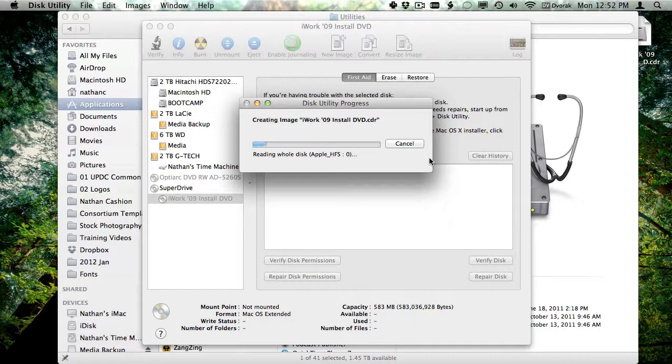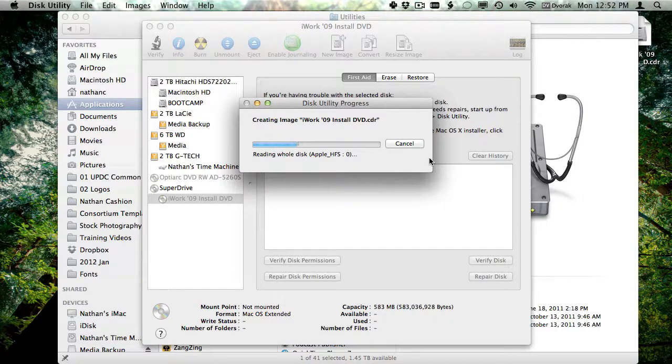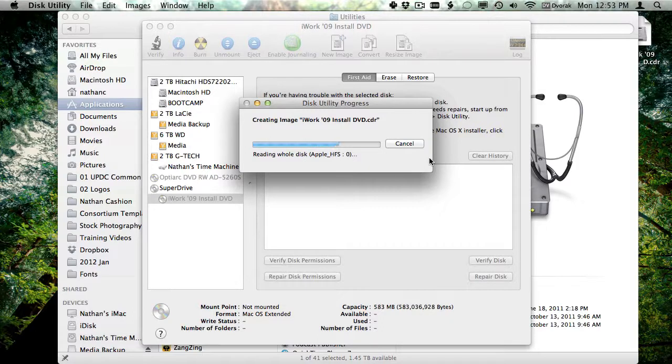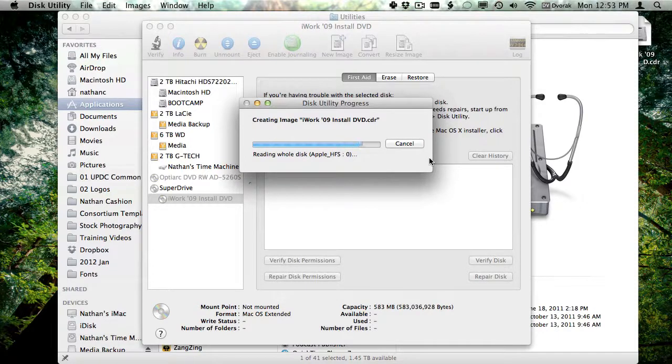Now this does take quite a while depending on the size of the disk. A full CD takes about five minutes, and a DVD would of course take quite a bit longer. You can continue working on your computer as this is copying. You just cannot use the disk drive.